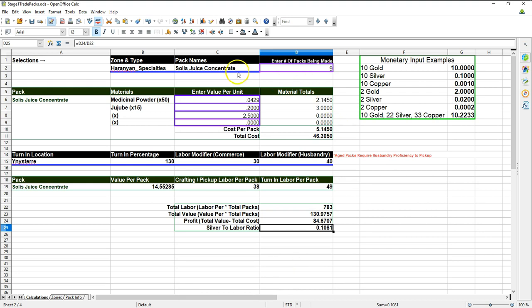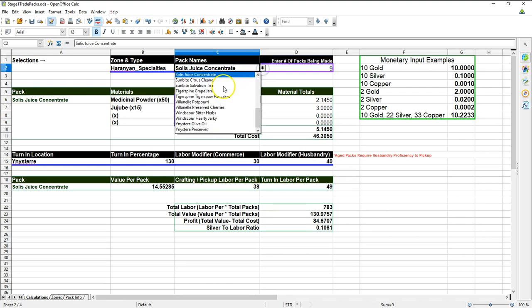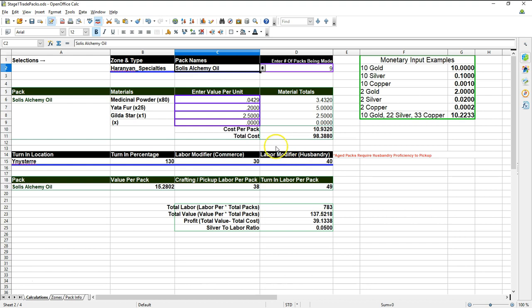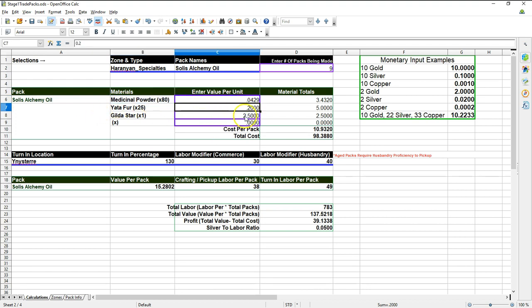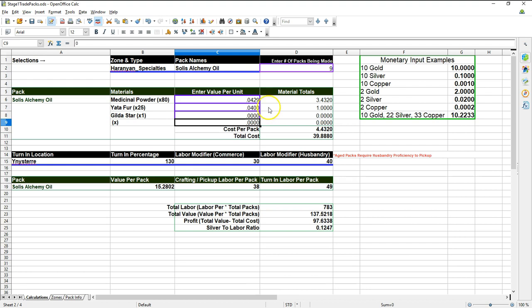And so now I'm going to show you how this works when you look up another one. So we're going to quickly go over here and we're going to say I want to do the Solus Alchemy Oil. And I have the same values here. The only thing that I need to change, we have Medicinal Powders, the first item. Then we have Yotta Fur, which is actually, I've already looked it up. It is like four silver per. And then we have a Gildastar.